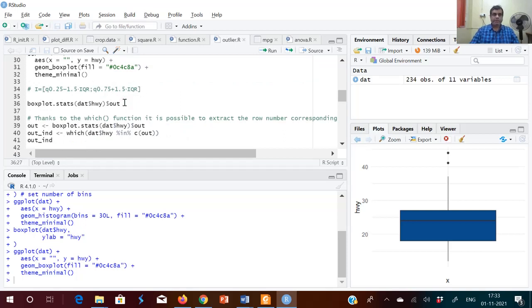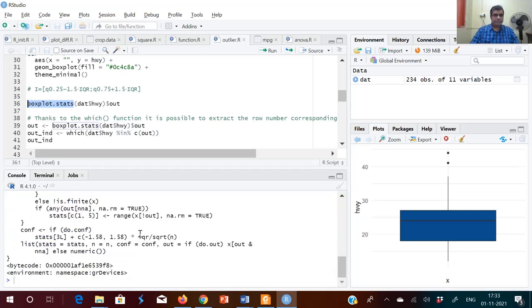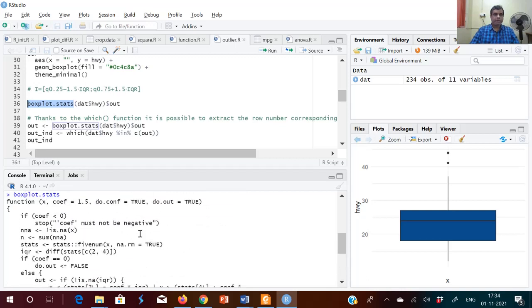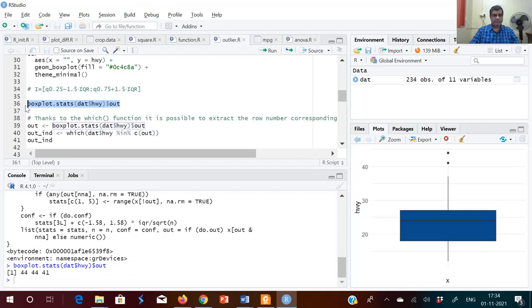There is a command called boxplot.stats that shows the statistics. You can use the function boxplot.stats to directly find the outliers. The output shows the outliers are 44, 44, and 41 — these are the outliers.